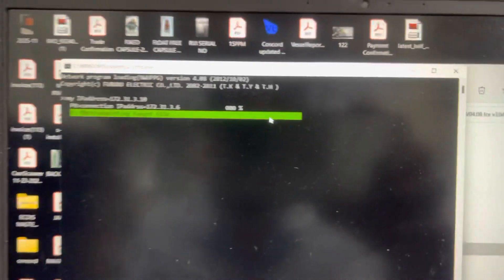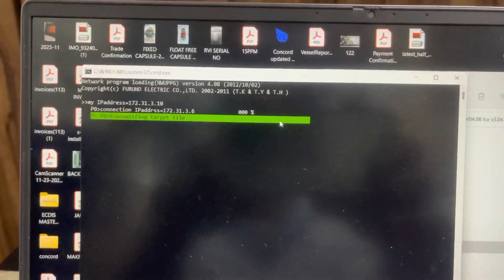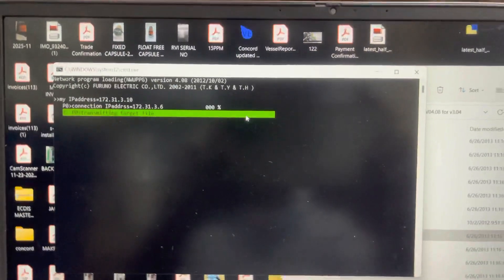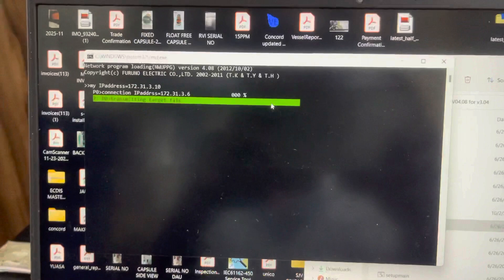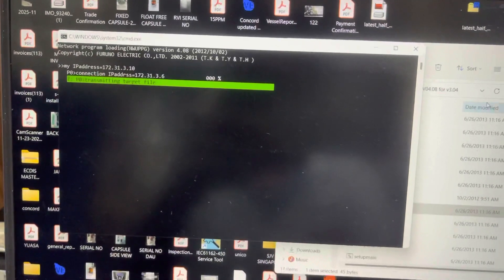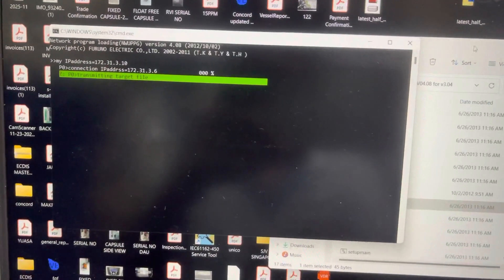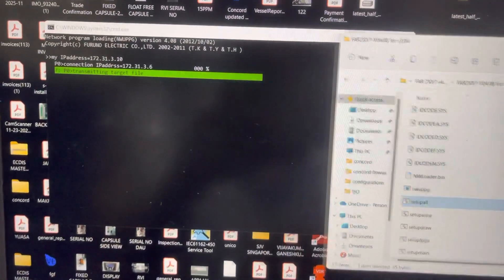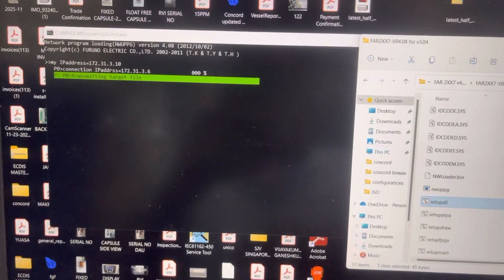We are updating version 4.0 for the LAN update, for interfacing the LAN over the image.